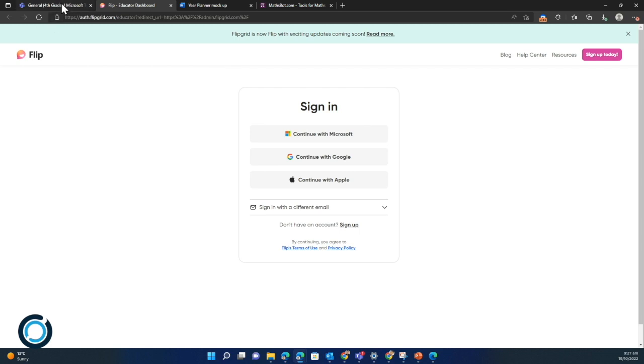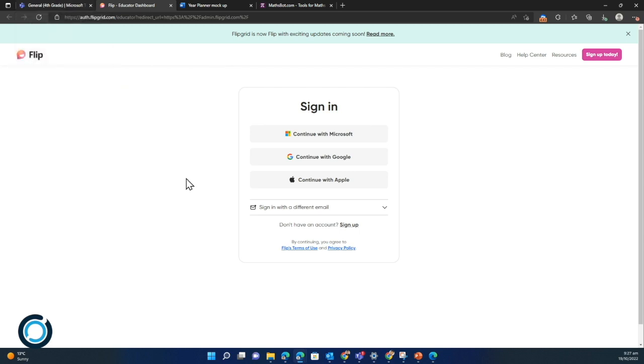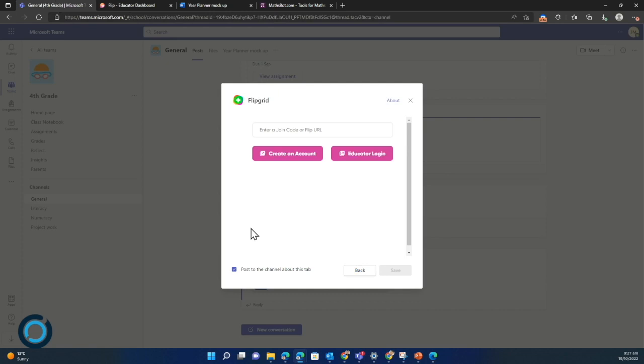Then it will automatically sync that to your page, which is awesome. I hope you found that useful. I'm Jim from Using Technology Better. Thanks for listening.